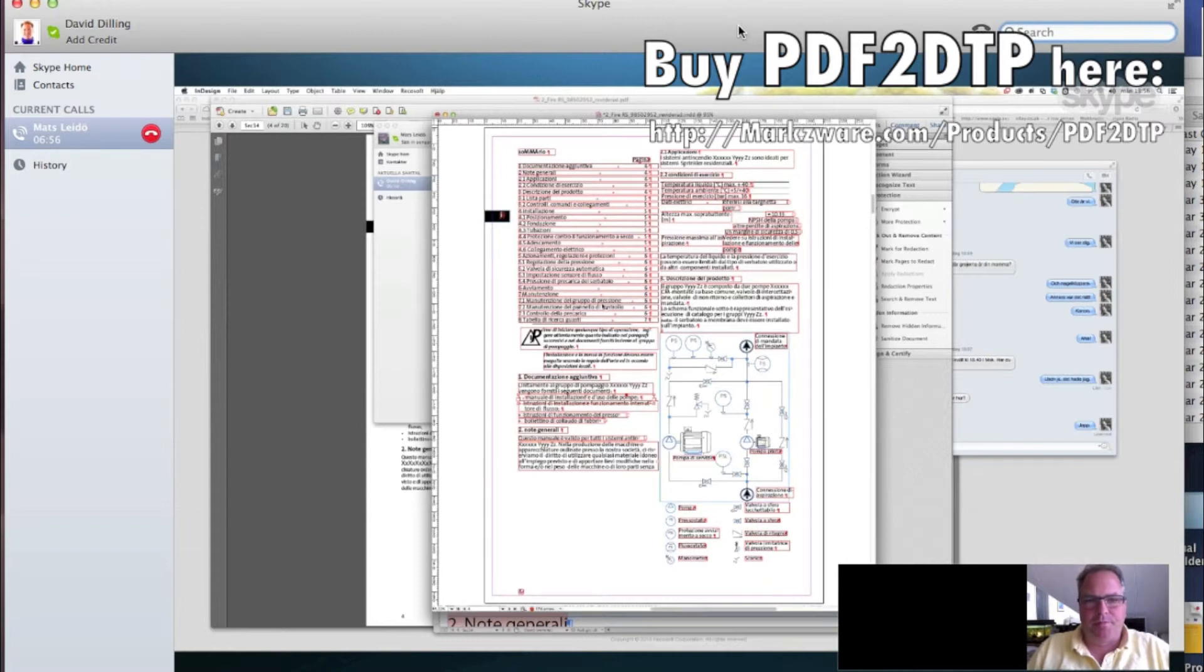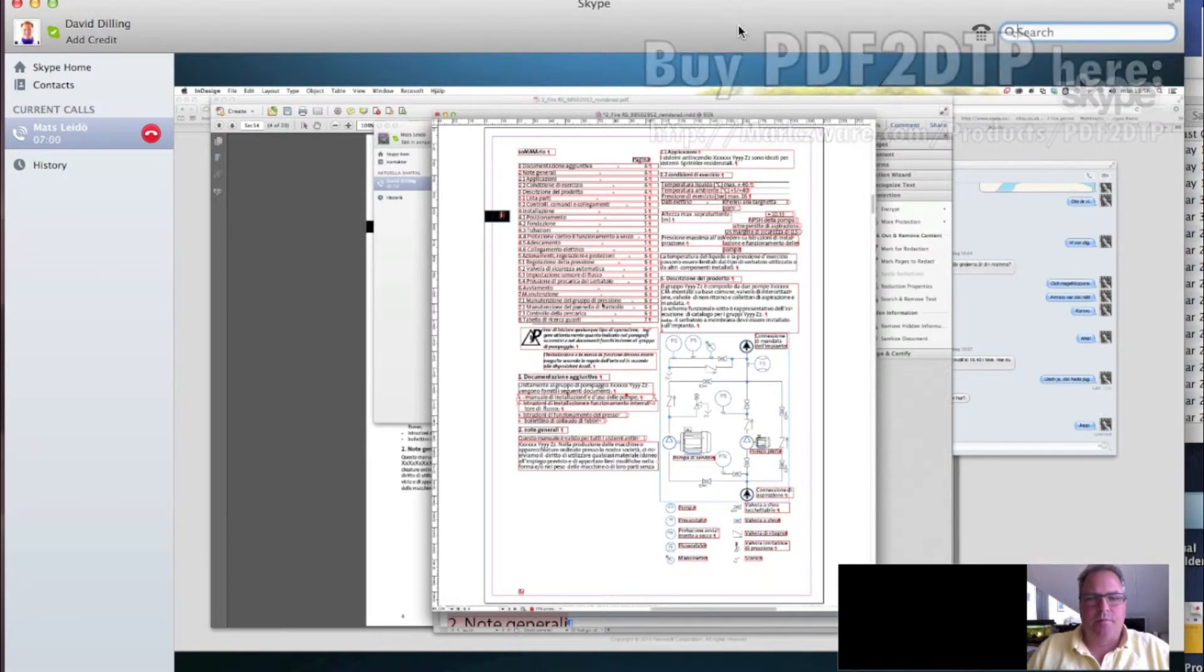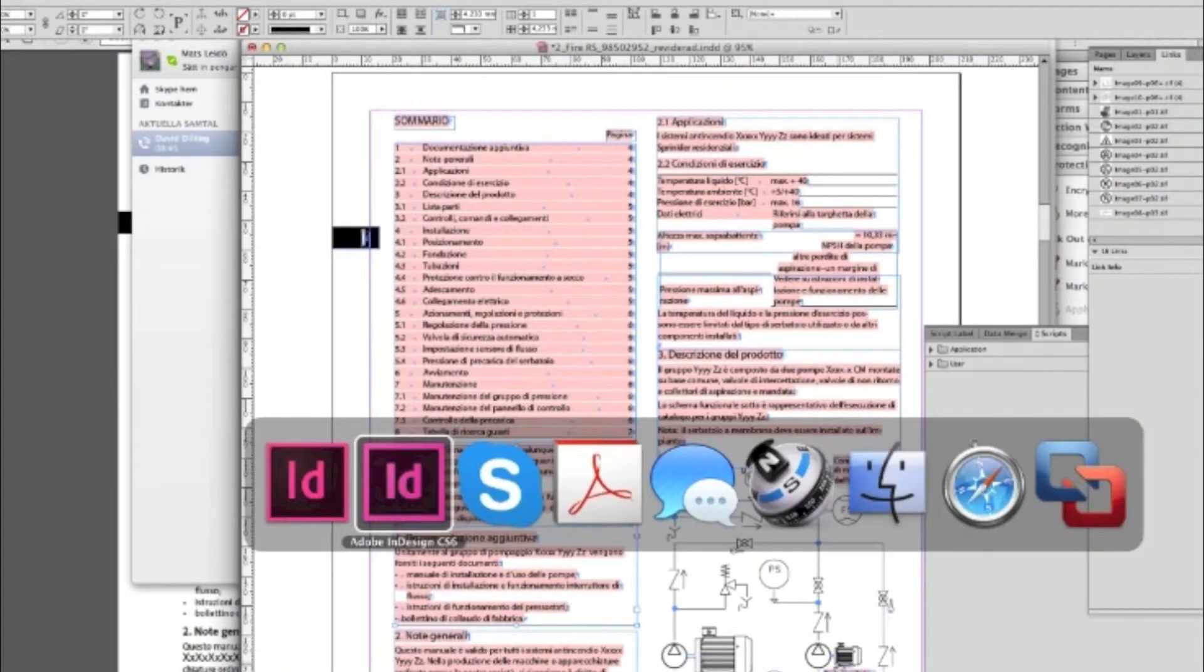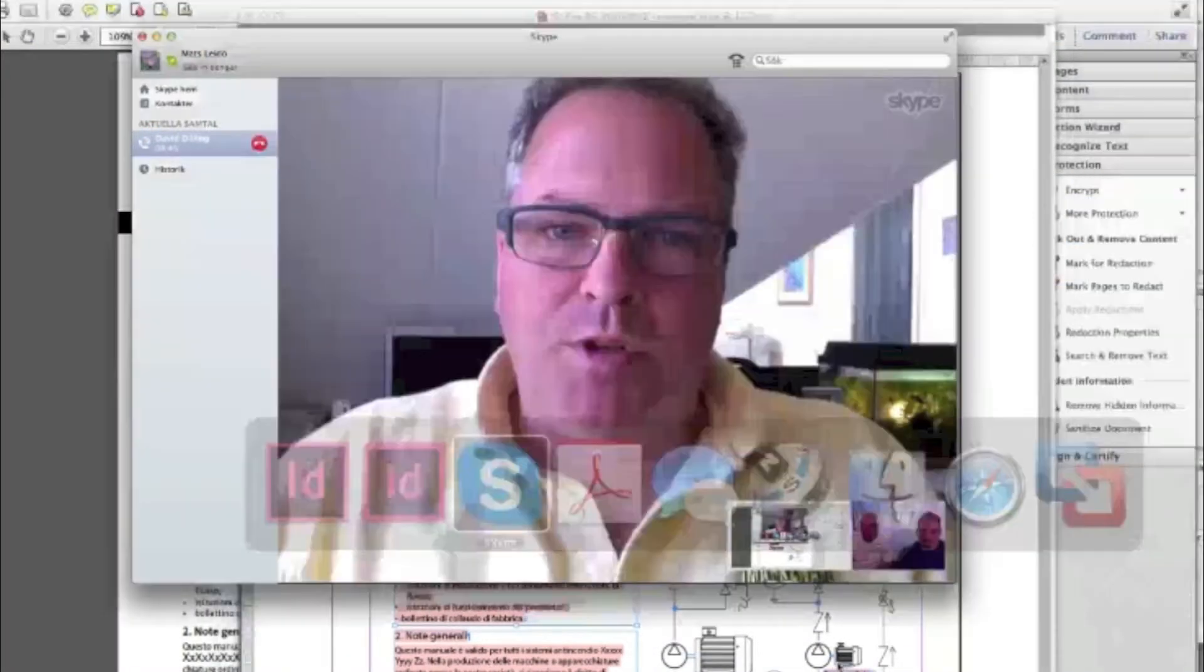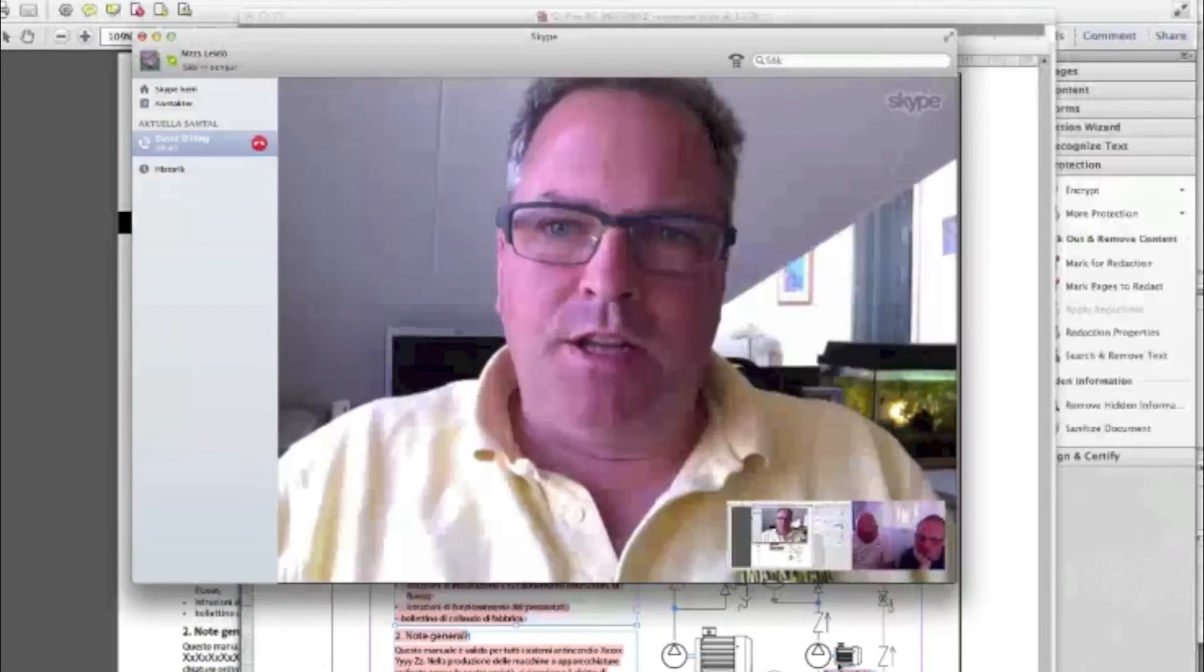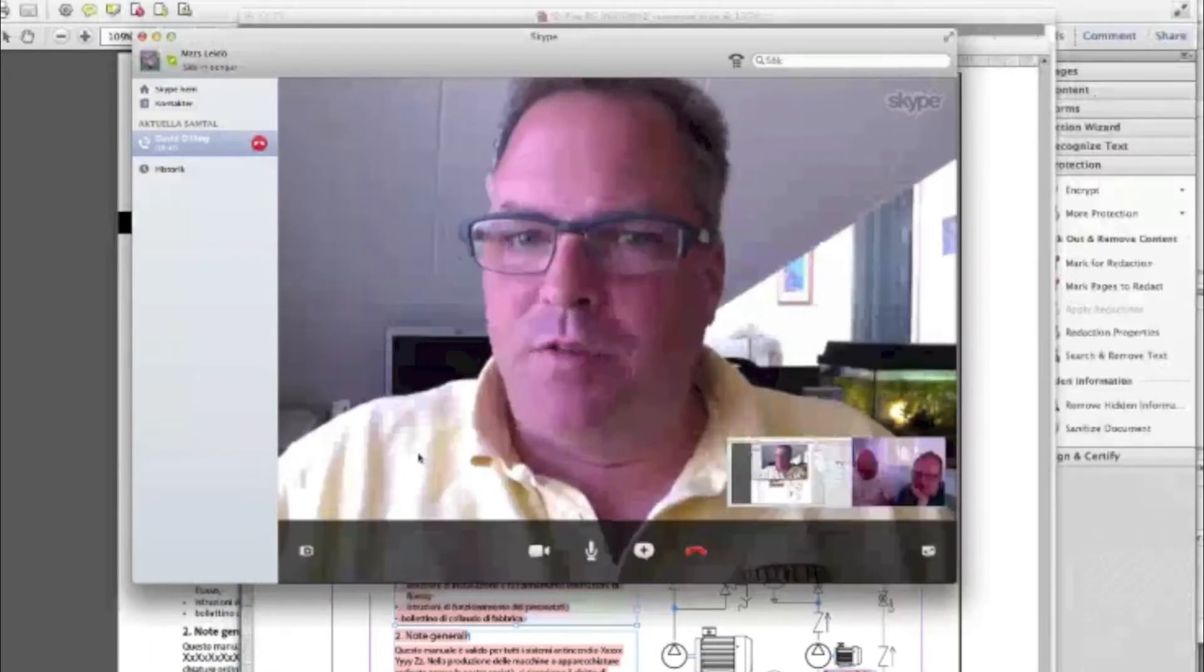Yeah, that's it. That's it. We'll save even more time because we need to edit the text afterwards. So, technically speaking, where the differences are between PDF2ID and PDF2DTP from Markzware.